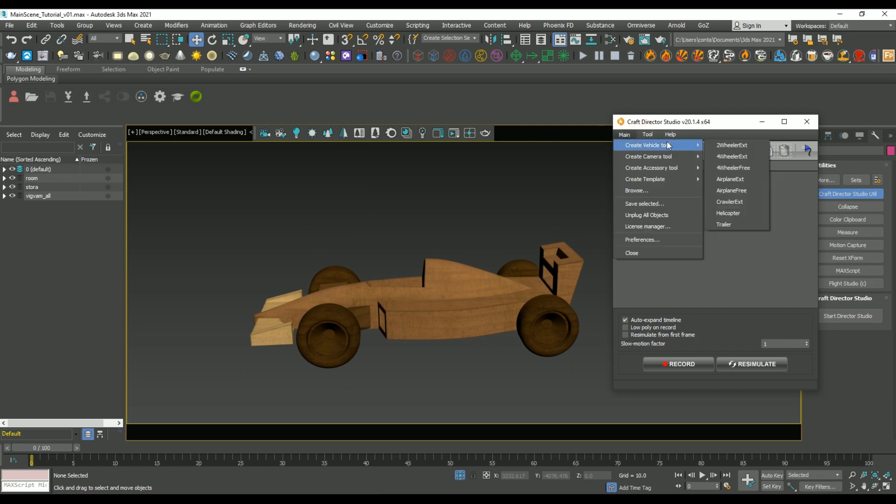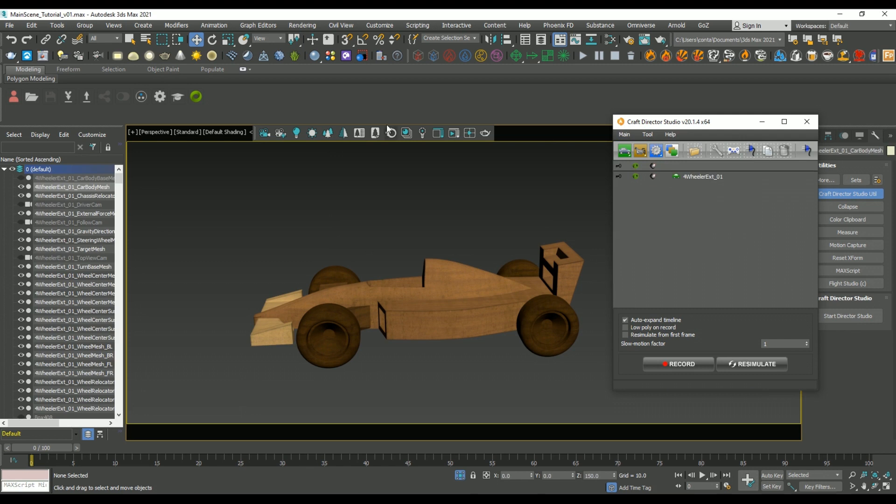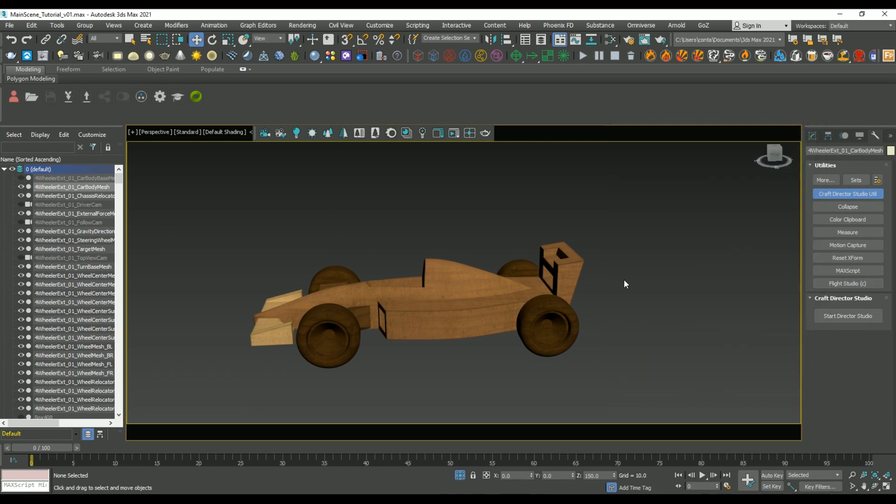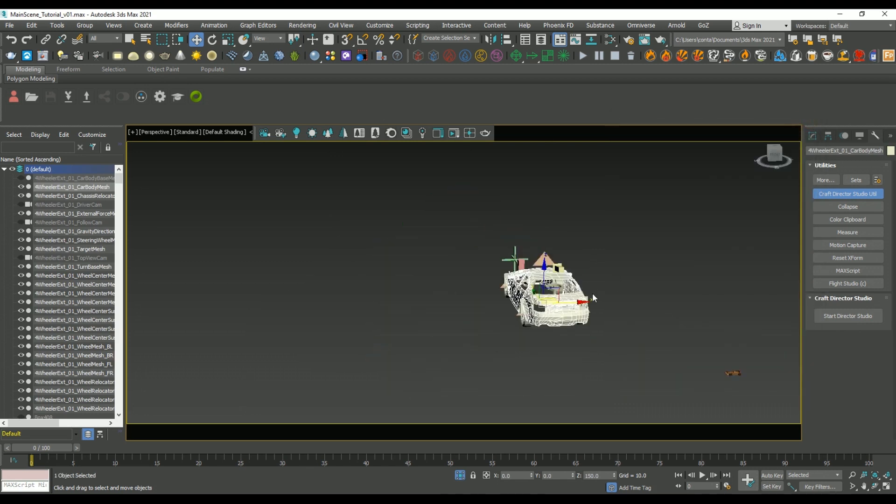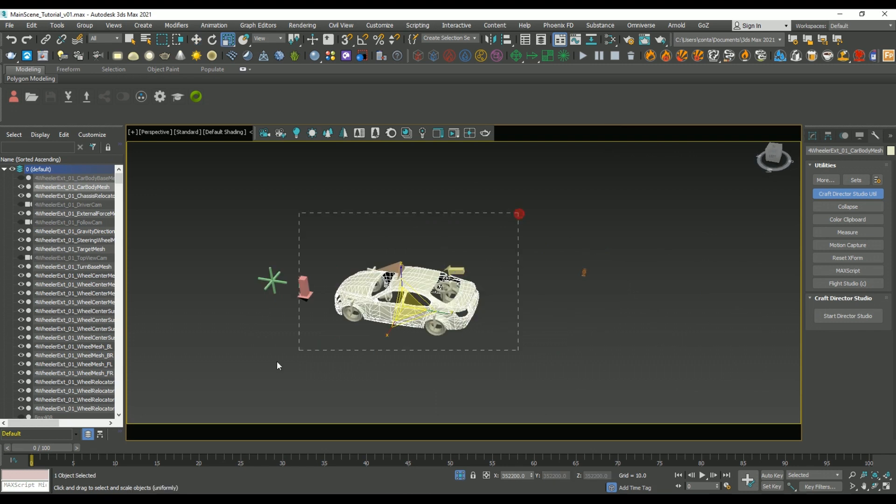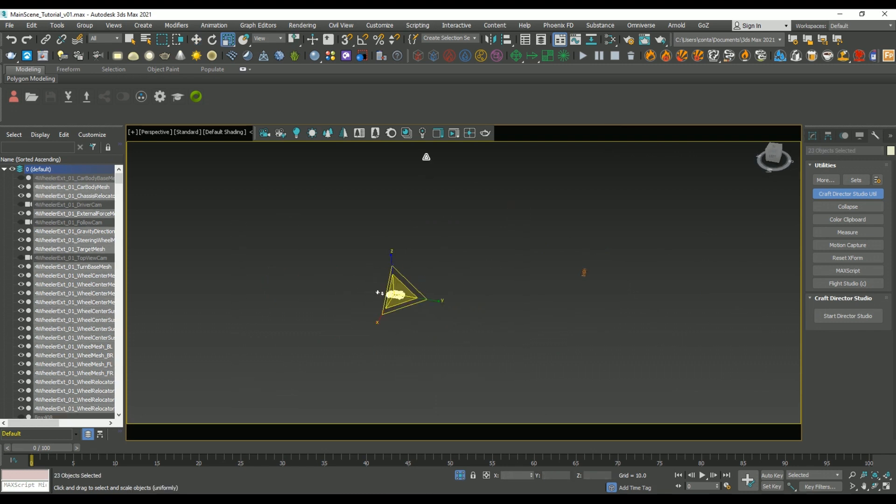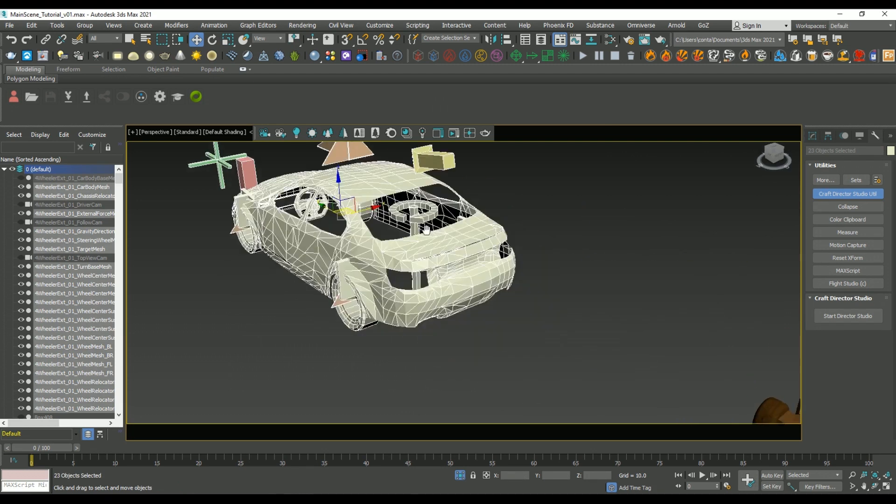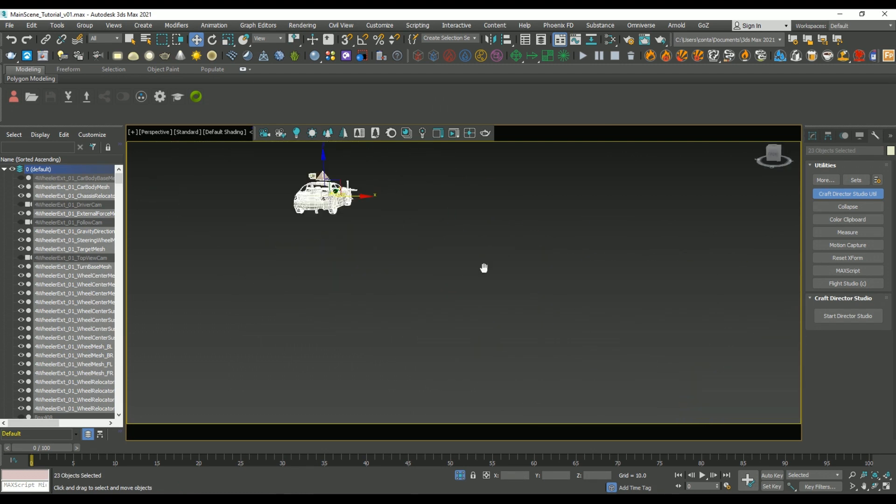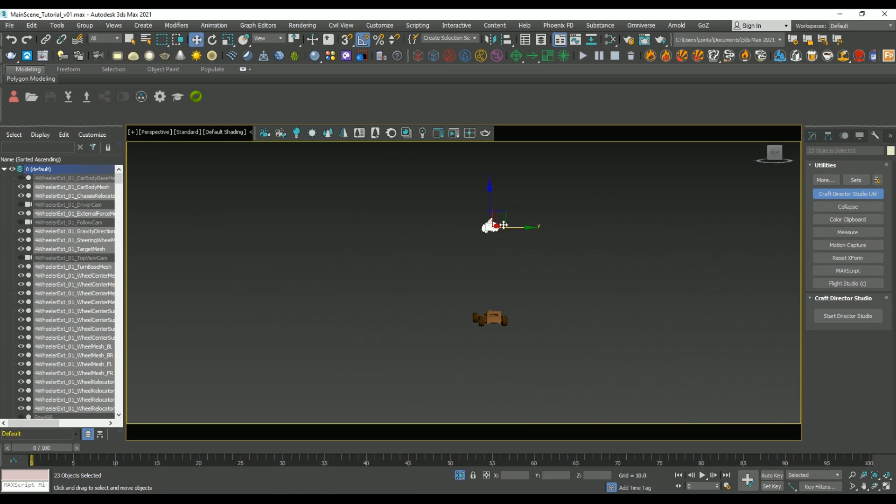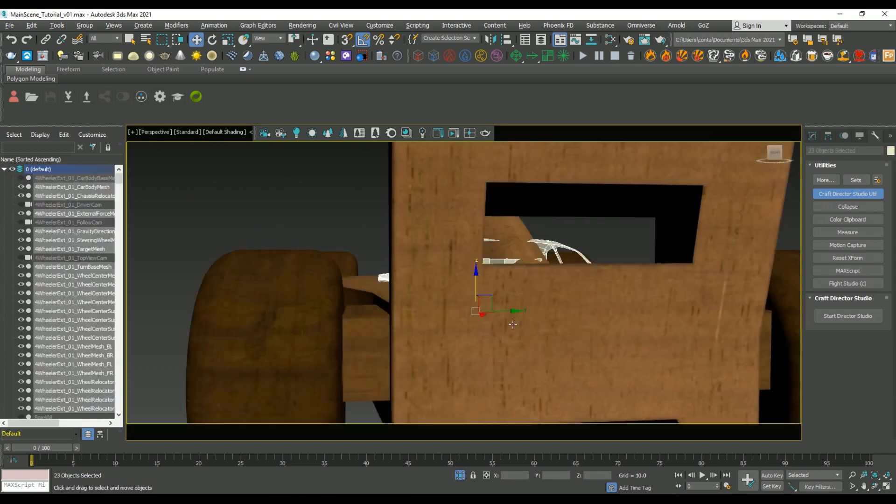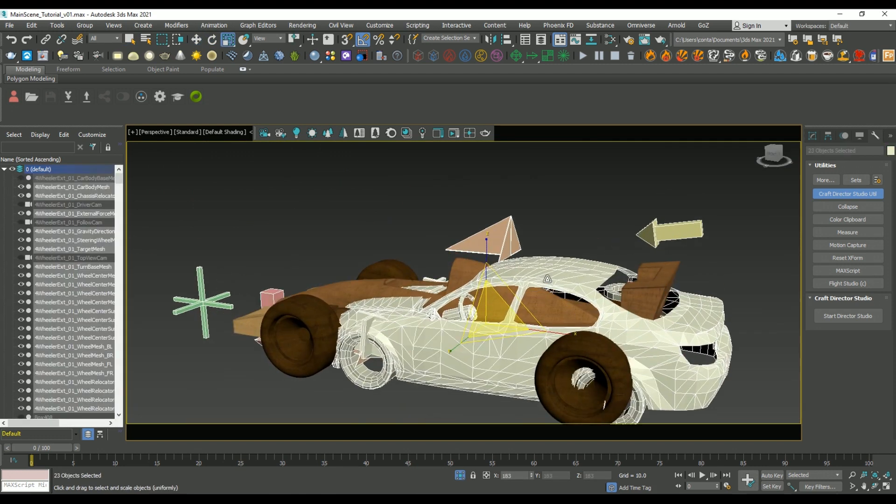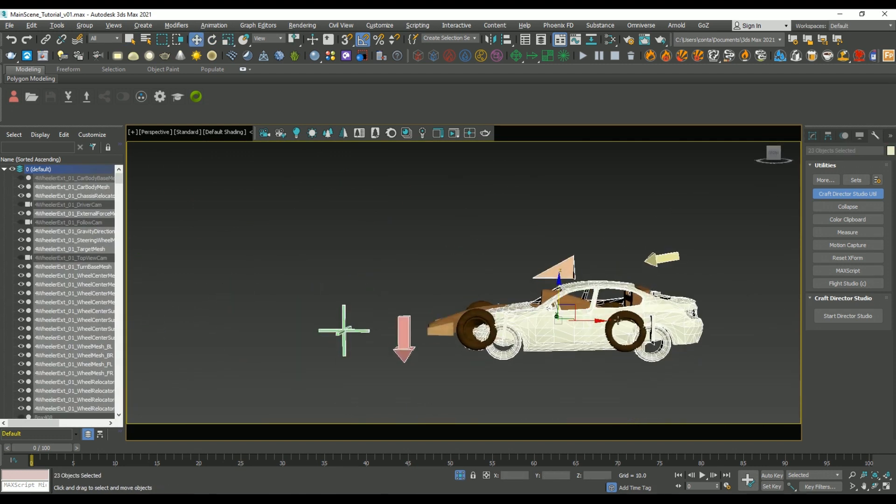So if we start Director Studio here and go to the main menu, select Create Vehicle Tool and select 4-Wheeler Extended, we can add in a brand new rig into our scene. Now in order to get that Craft Studio rig working with our vehicle, we need to scale and position it roughly so that it matches the orientation and scale of the wooden vehicle.